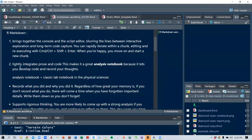Another benefit is that R Markdown integrates prose and code, making it a great analysis notebook. It lets you develop code and record your thoughts. The analogy is that an analysis notebook is very similar to a classic lab notebook in the physical sciences.